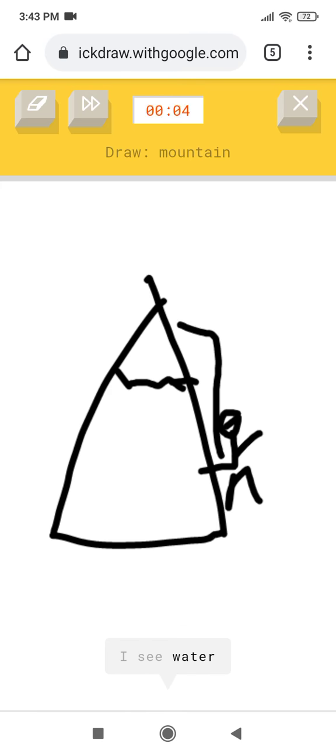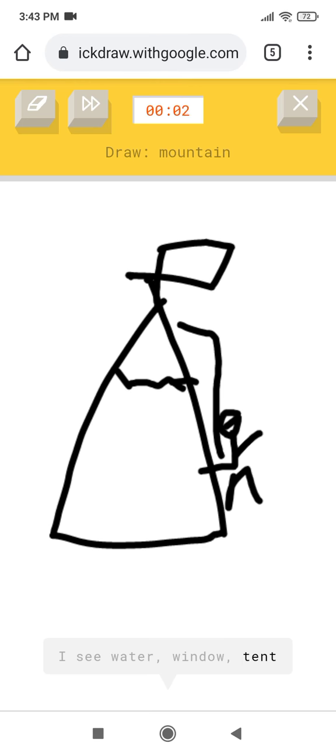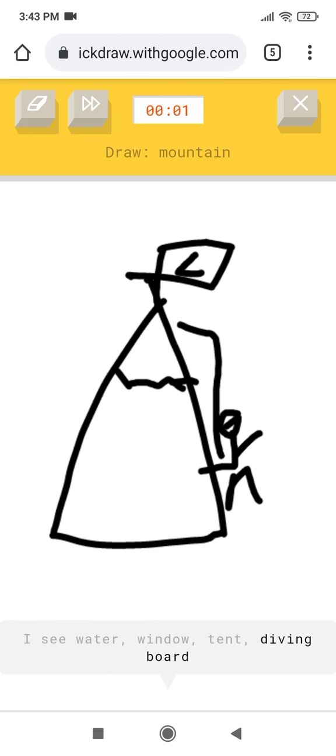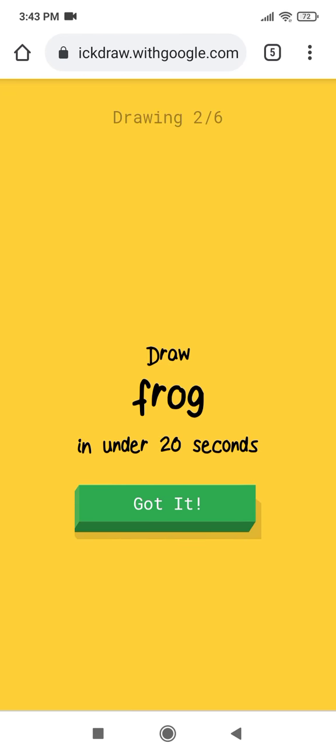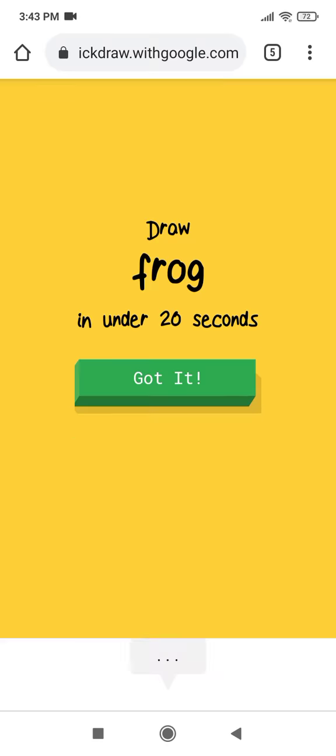I see water, or window, or tent, or diving board, or toothpaste. I see pool. Sorry, I couldn't guess it.